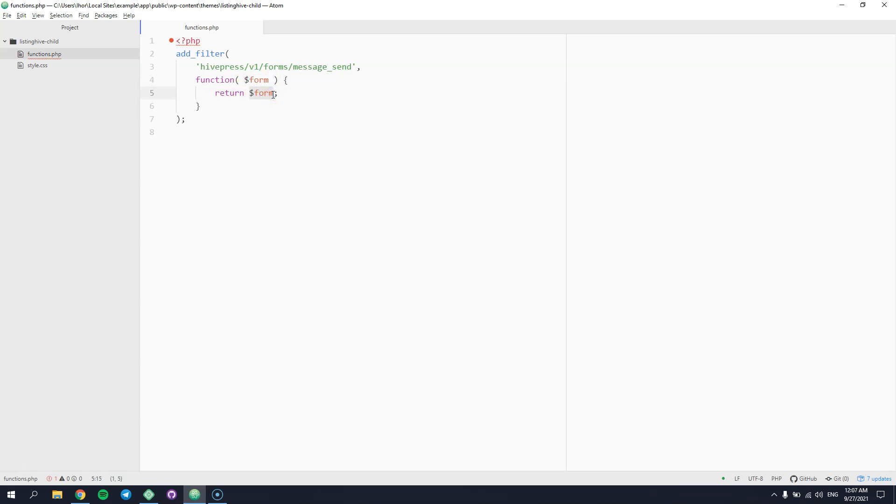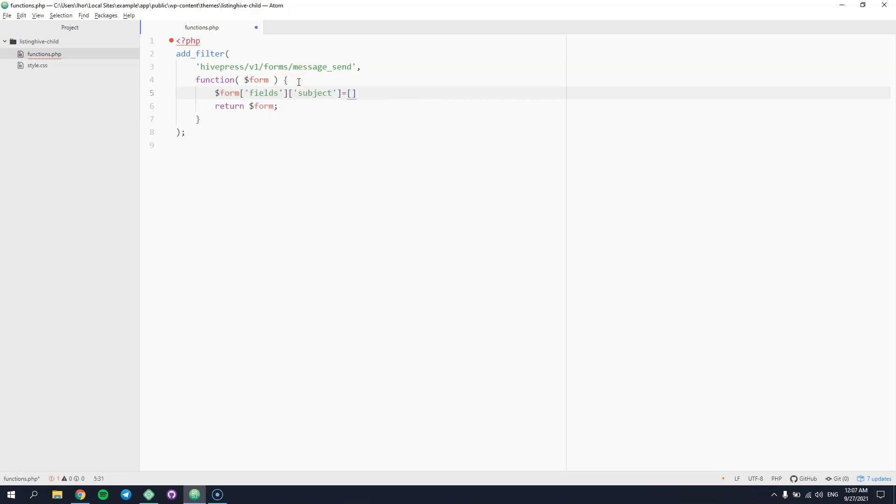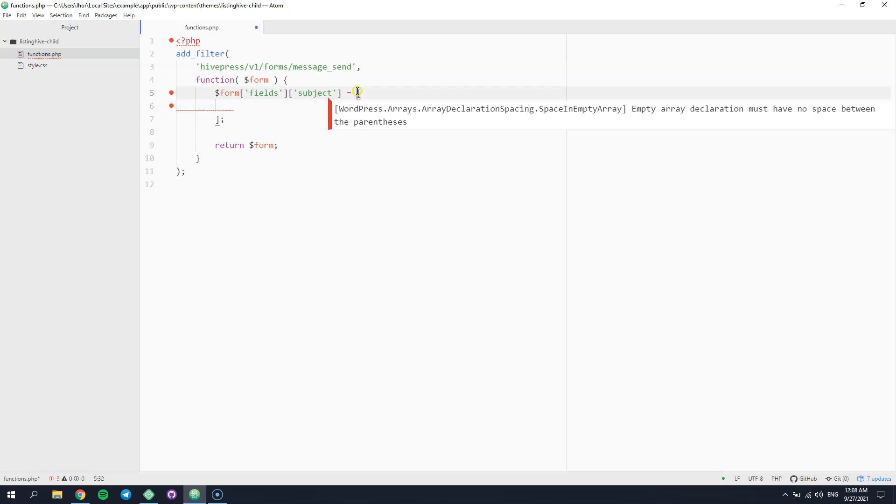Now, we can finally add our custom field by defining it in this way. Here you can see a unique field name, and this is an array of the field parameters.